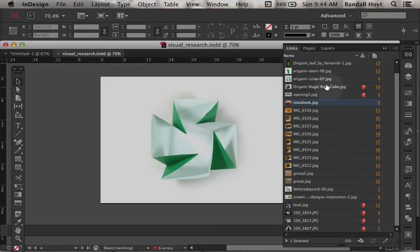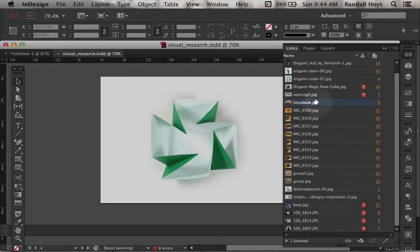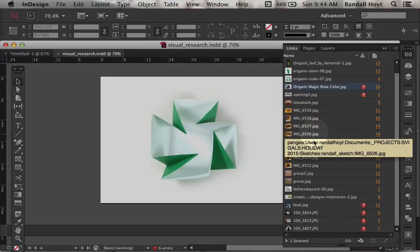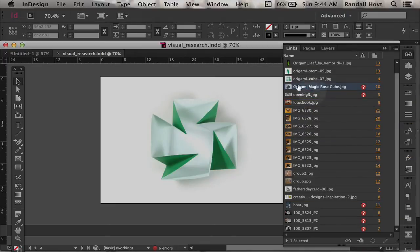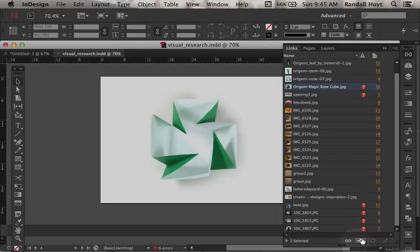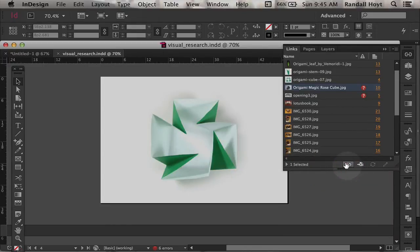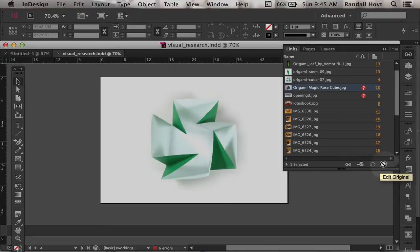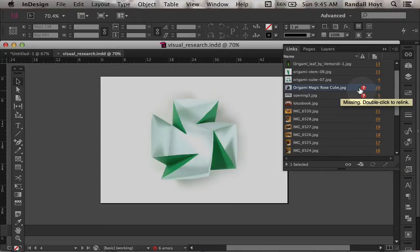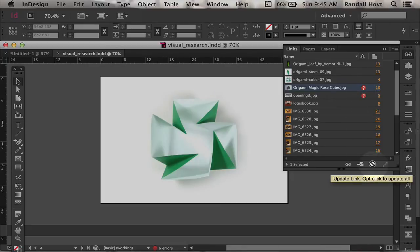So first thing you do is just grab the first link that you want to update, and down on the bottom of this panel there's a number of options here. One is to edit the original, the other is to update the link. So if it's in the same place but you've changed it, you can update the link and bring the new file in.